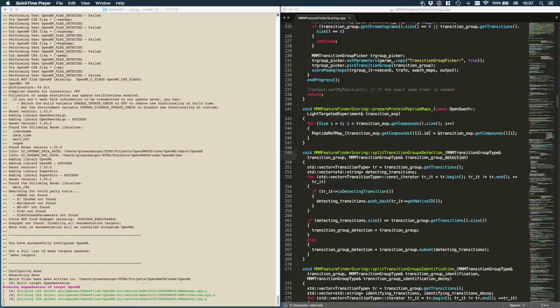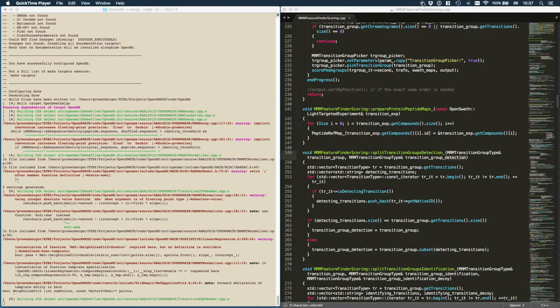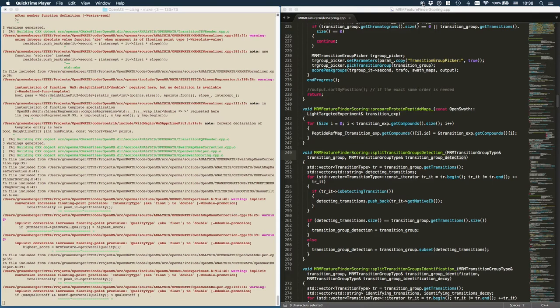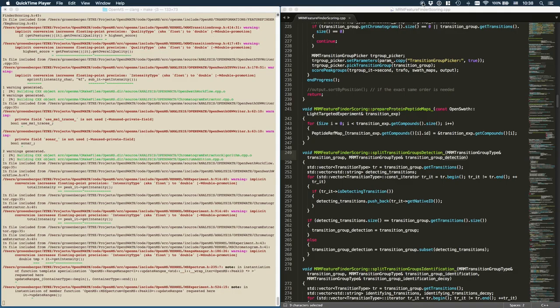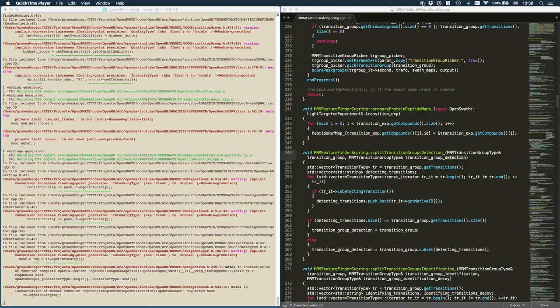For this purpose, we developed a new algorithm called Inference of Peptideforms, IPF, that can integrate different levels of mass spectrometric data to confidently detect and quantify thousands of post-translational modifications on proteins across hundreds of samples.